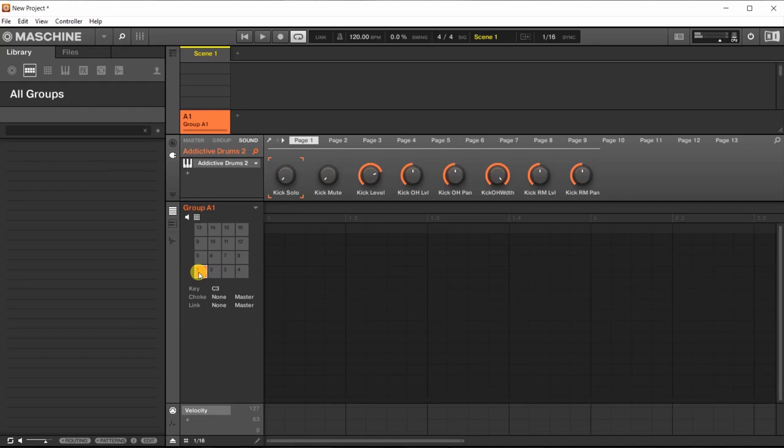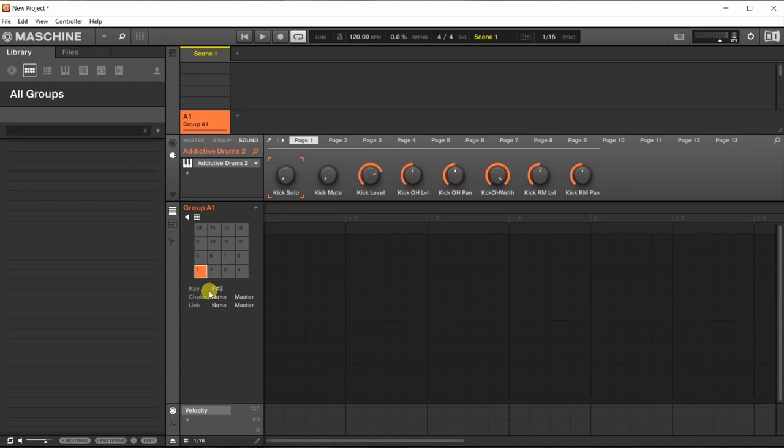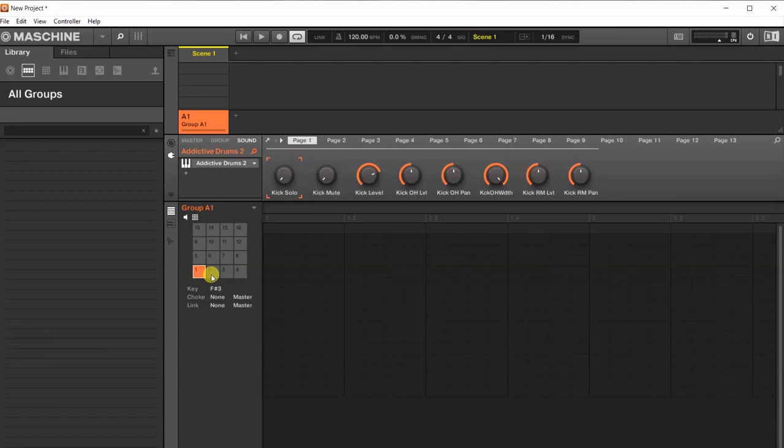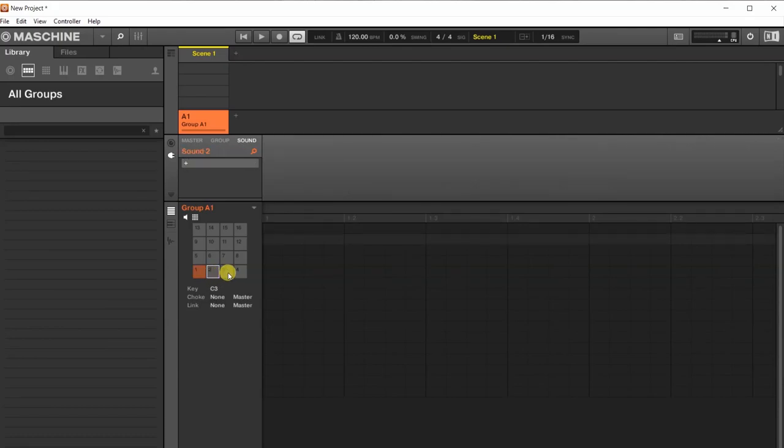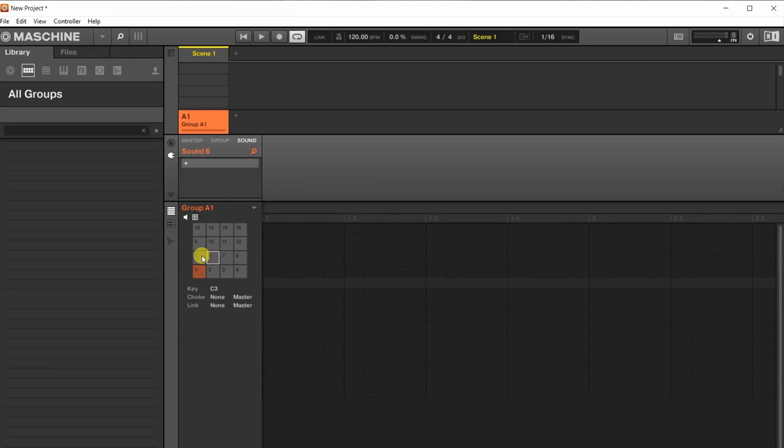And what sound we're hearing depends on this little parameter over here. If I change this into another sound, another note, here we got ourselves a tom. Apparently on F-sharp 3 there's a tom sound. Now if we click on any of the other pads, we're going to notice they're all set to this note C3.